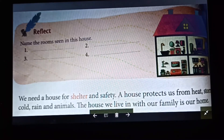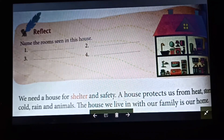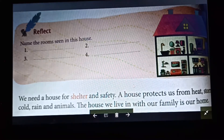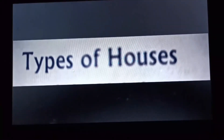We need a house for shelter and safety. A house protects us from heat, storm, cold, rain, and animals. The house we live in with our family is our home. Now we come to types of houses.